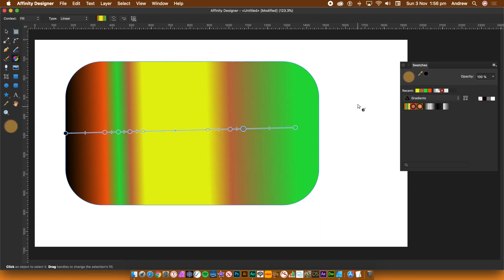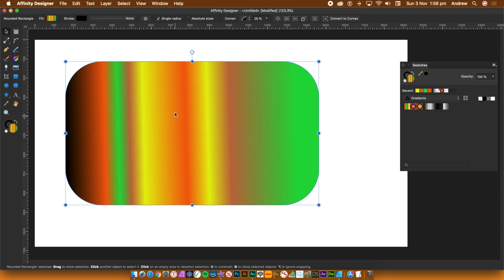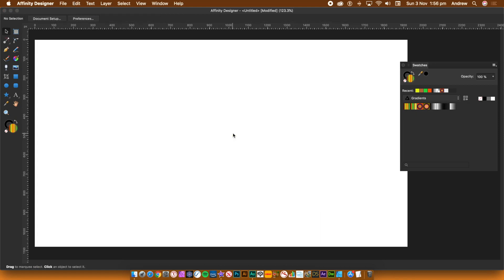Once you're happy with your gradient, you can now save it to your palette. Go to the Tools panel and select the Move tool. Go back to the Swatches panel, set the Category to Gradient and click the Add Current Fill button. The gradient is added to the palette.